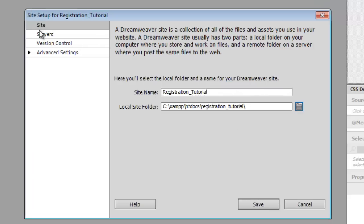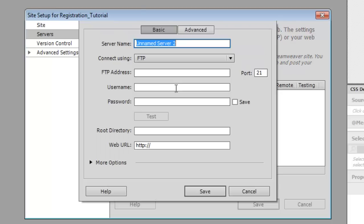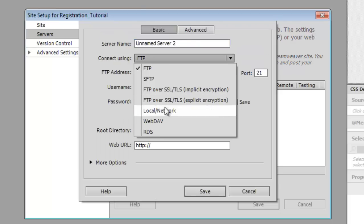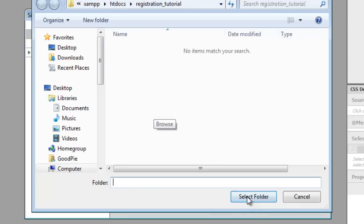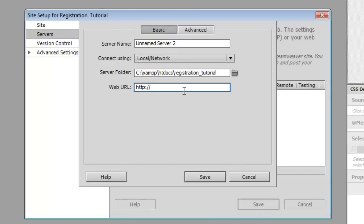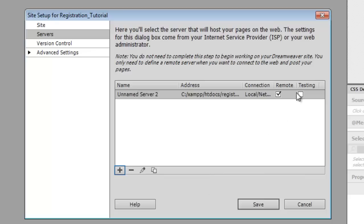We're going to go to the Servers tab and add a new server. If you're using a local server, go ahead and select Local/Network, select your server folder — it should be the same folder — and just do localhost/registration-tutorial as the folder. Press Save, go ahead and select Testing, deselect Remote, and press Save.